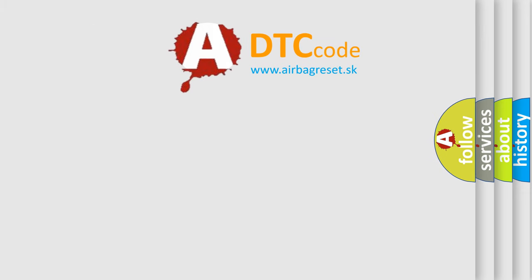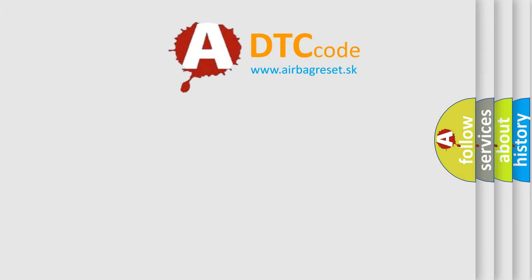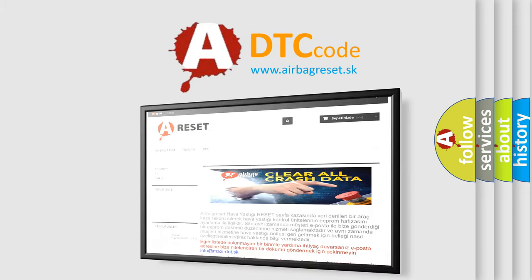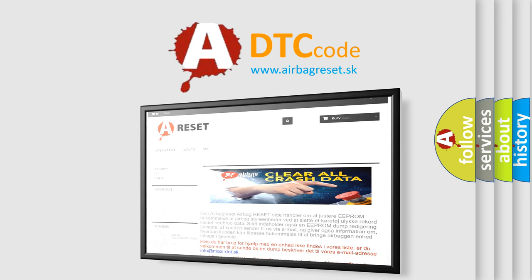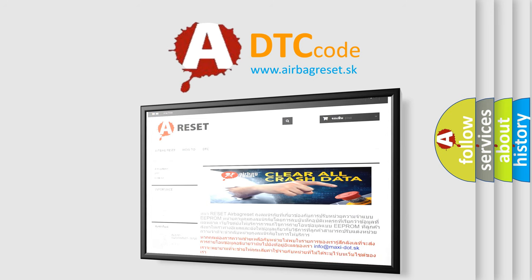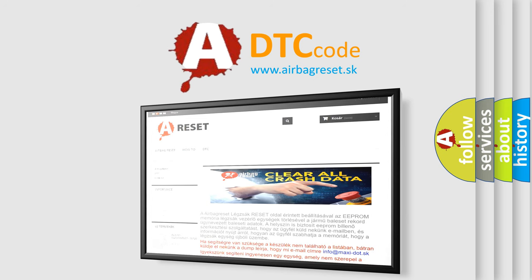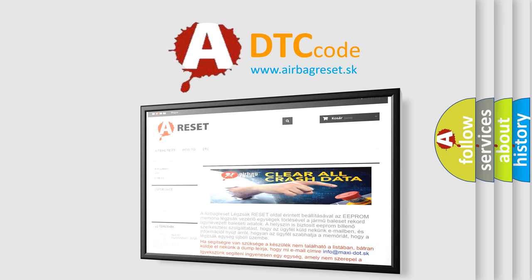The airbag reset website aims to provide information in 52 languages. Thank you for your attention and stay tuned for the next video.